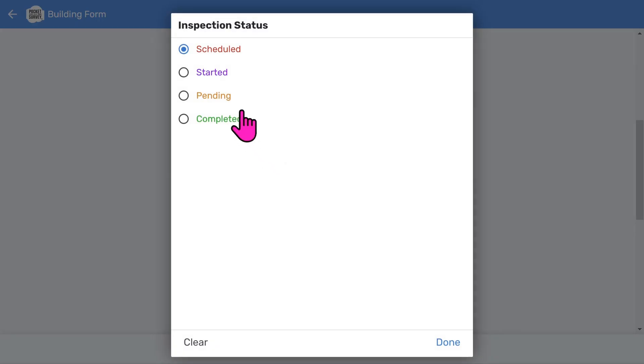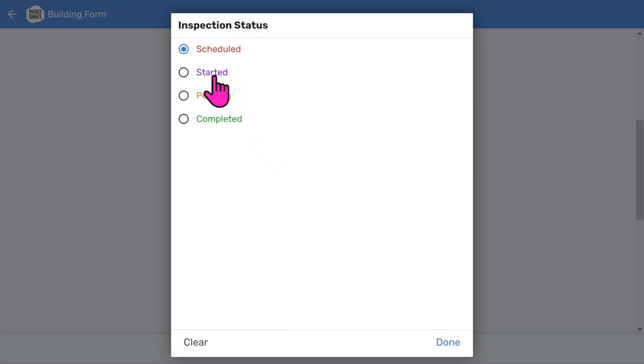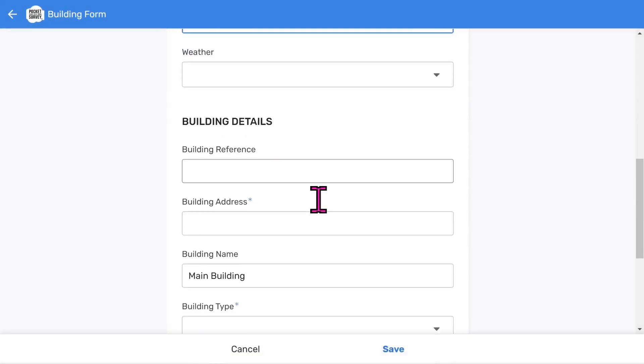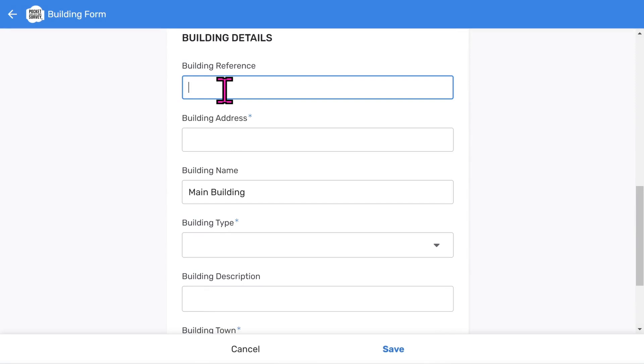The inspection status menu helps you track the workflow of your reports. We use a color-coded pipeline approach where you go from schedule through to completed work. Remember, you can add this information on site or do it in the office if you prefer. Now let's add some building details.